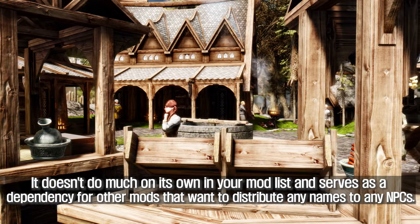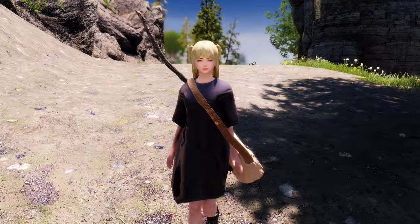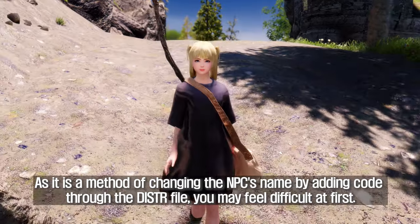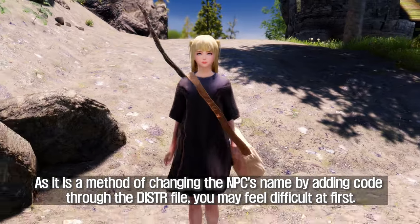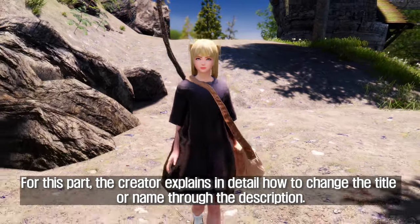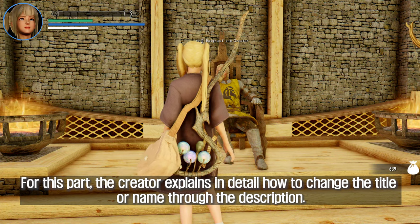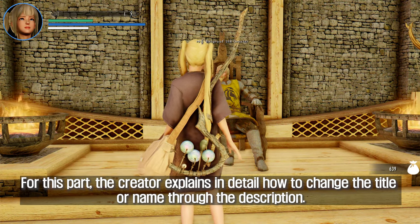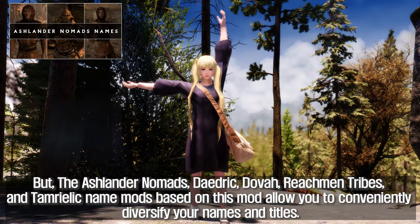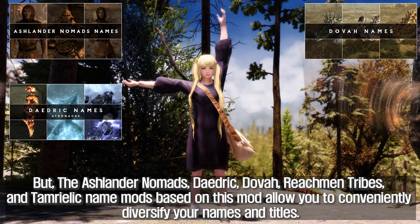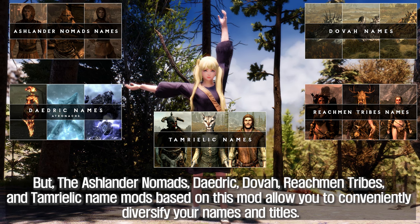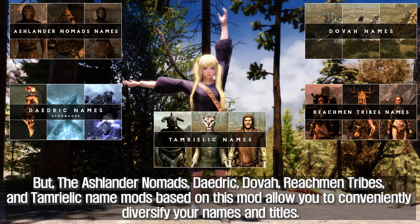It is a method of changing the NPC's name by adding code through the distribution file. You may find this part difficult at first, but the creator explains in detail how to change the title or name through the description. The Ashlander Nomads, Daedric, Dovah, Reachman Tribes, and Tamriel's name mods based on this mod allow you to conveniently diversify your names and titles.